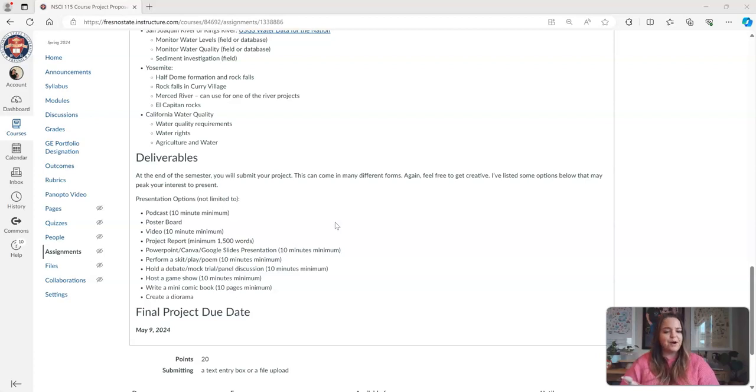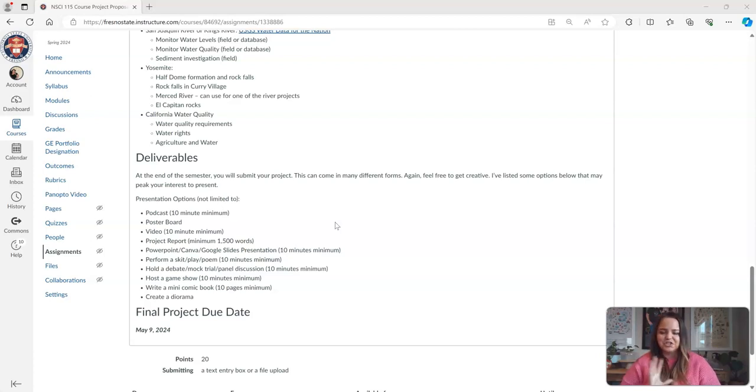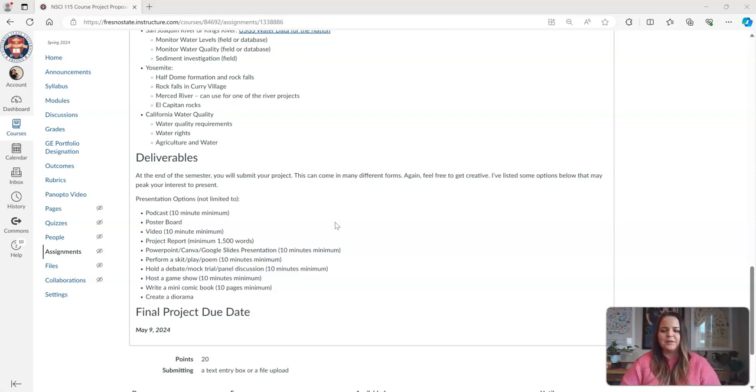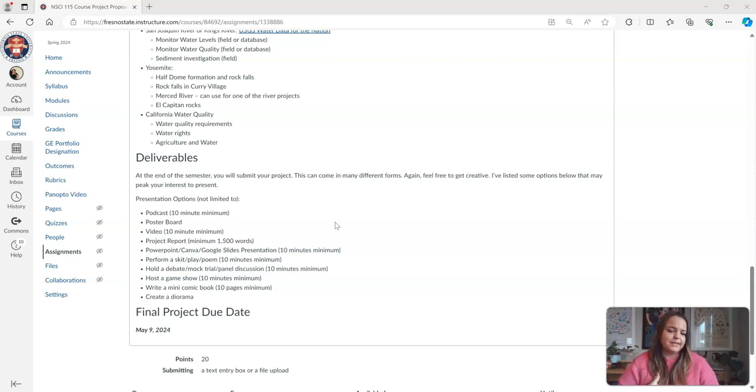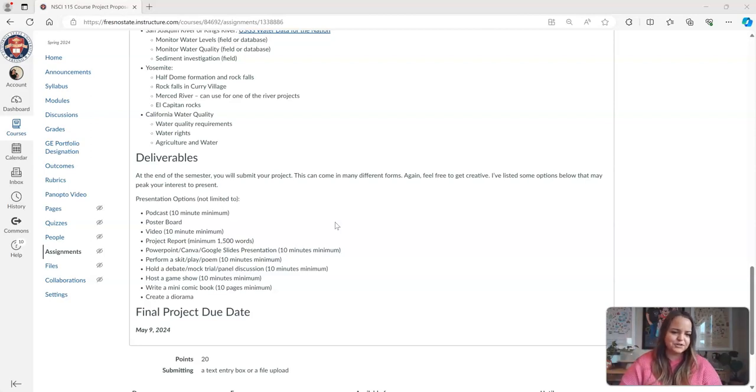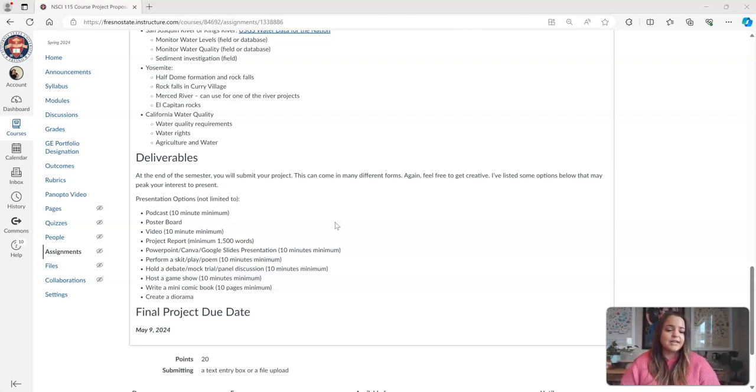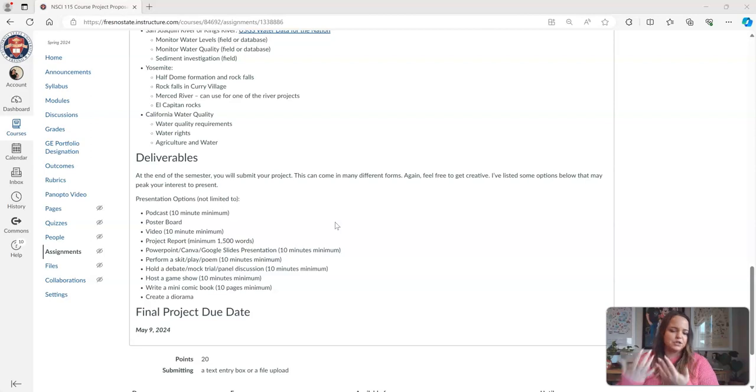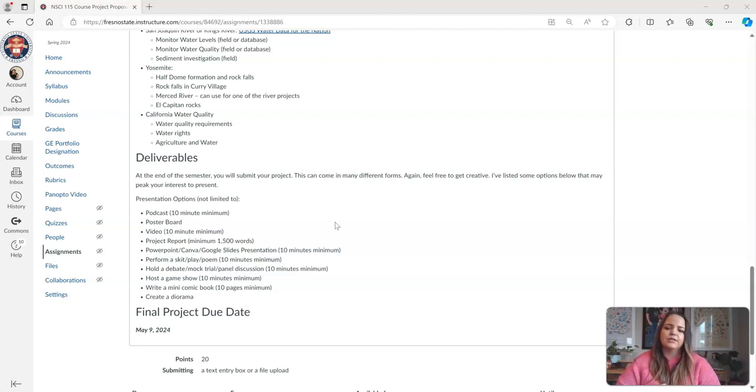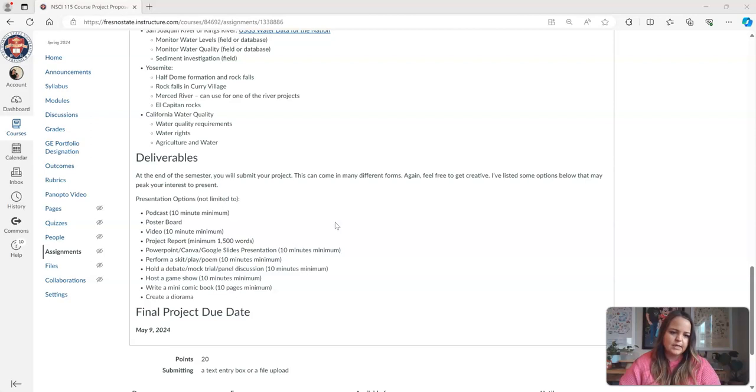One of the coolest podcasts I ever received was actually like a drunk history type podcast where they were vulgar, but that was okay for me. They were talking about plate tectonics the way that they talk about drunk history on that show, and it was really entertaining actually. So however you want to present it, you can always fall back to just writing a paper, and you can also fall back to just creating a PowerPoint slide.